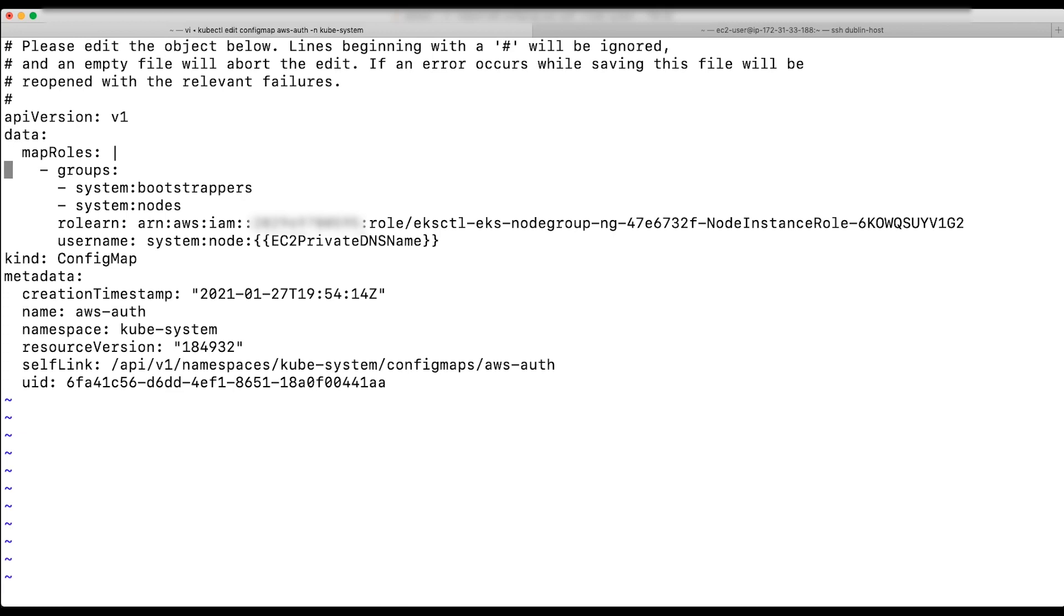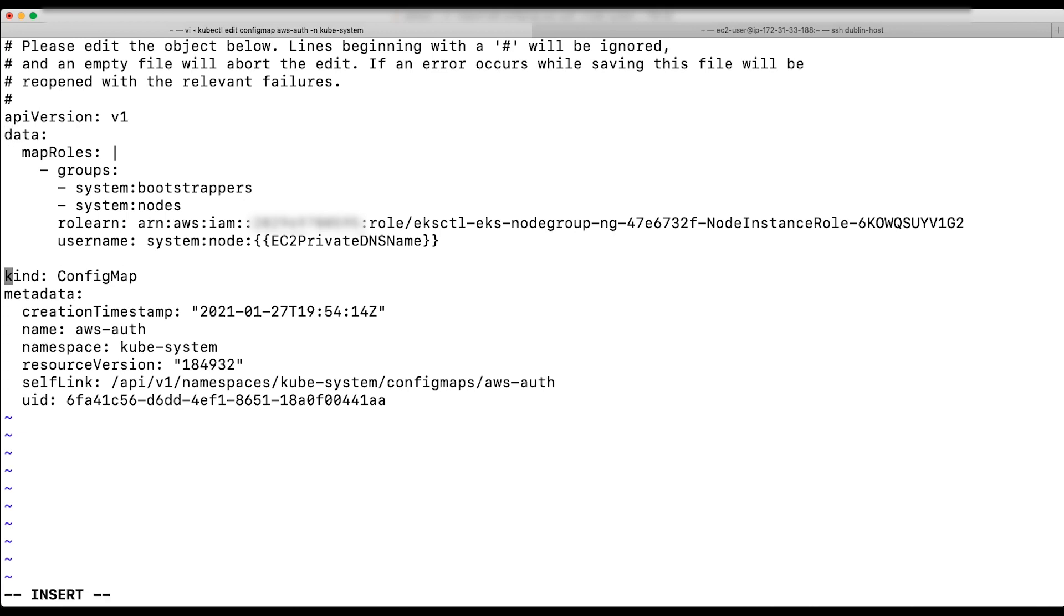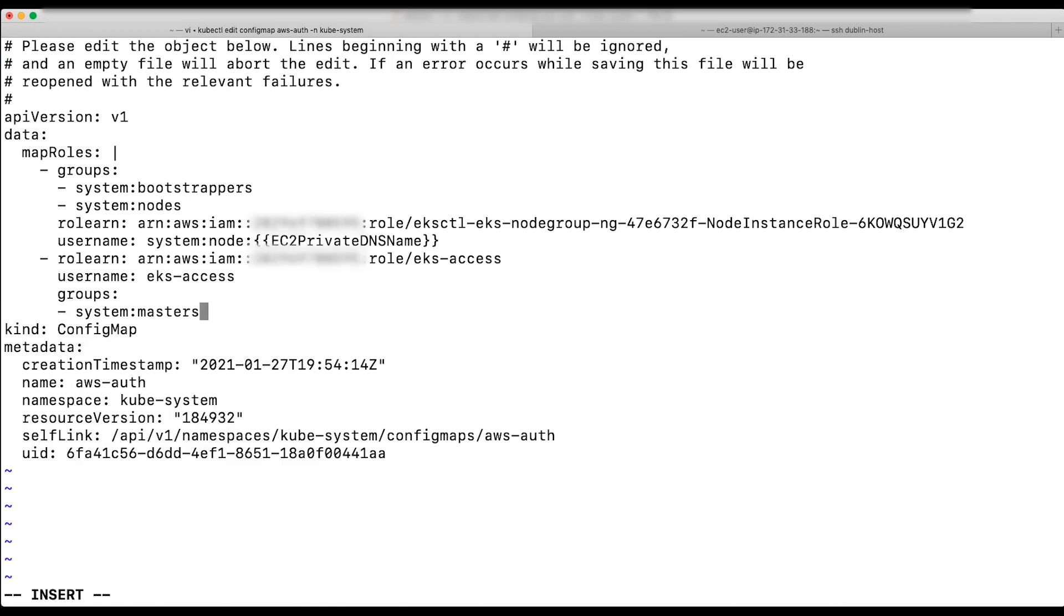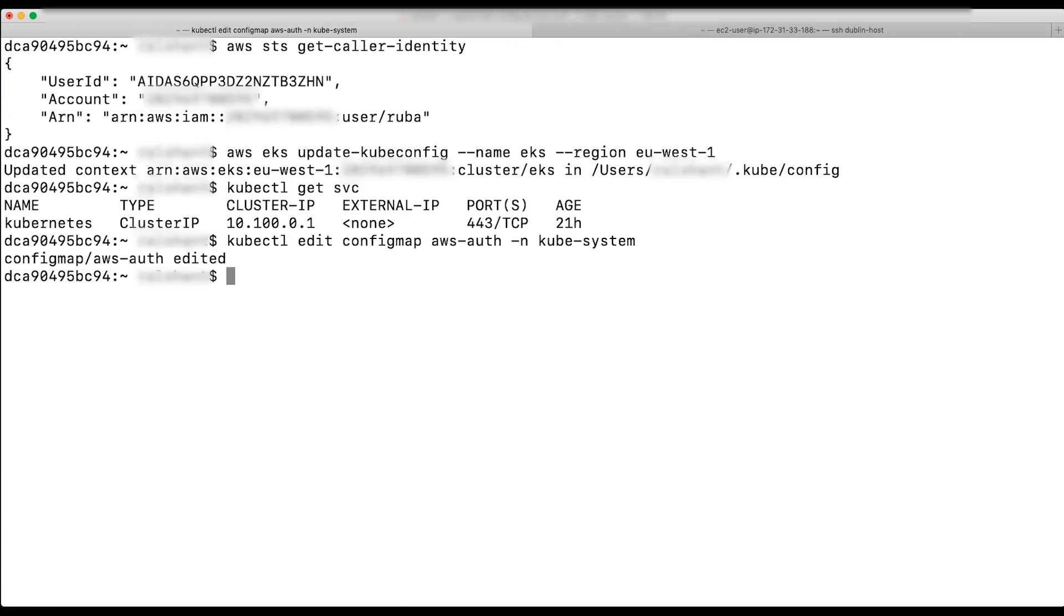Under map roles, I will add the role and will give it system masters permission. The system masters group allows super user access to perform any action on any resource. I will save the changes and try again from the EC2 instance.